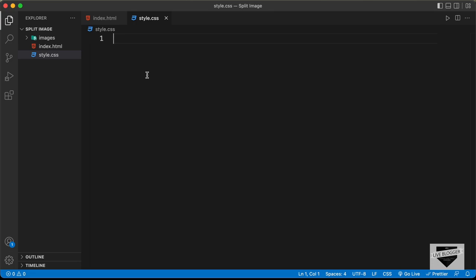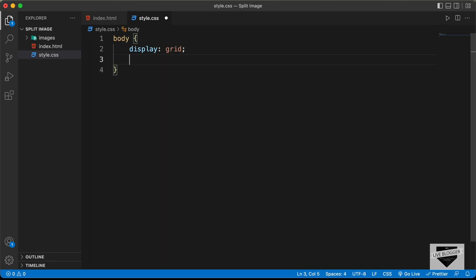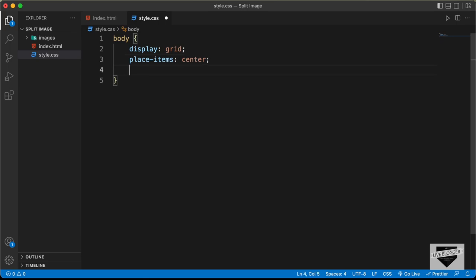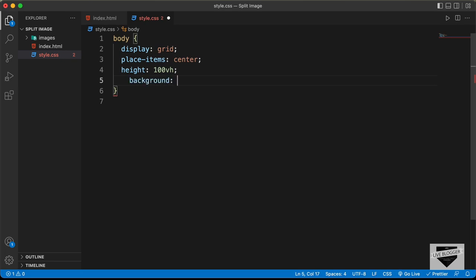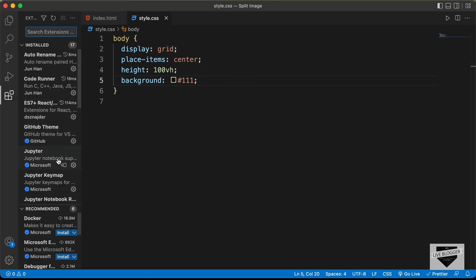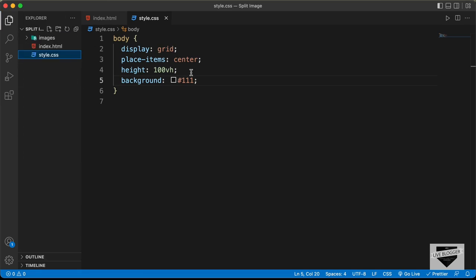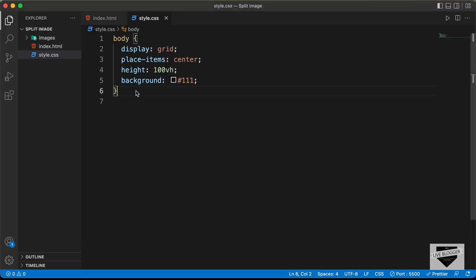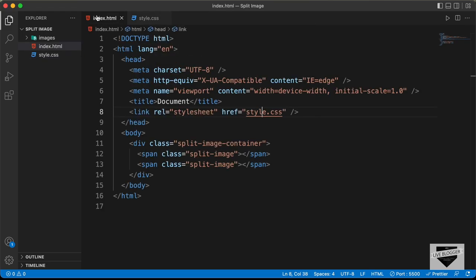First of all, let's bring everything to the center. Let's type 'body' and set the display to grid, place-items to center, height to 100 viewport height, and also set a background color of dark gray. Let's open this in our browser. I have the Live Server extension installed in VS Code — right click on the HTML file and click 'Open with Live Server'. Here we can see we have the dark background color.